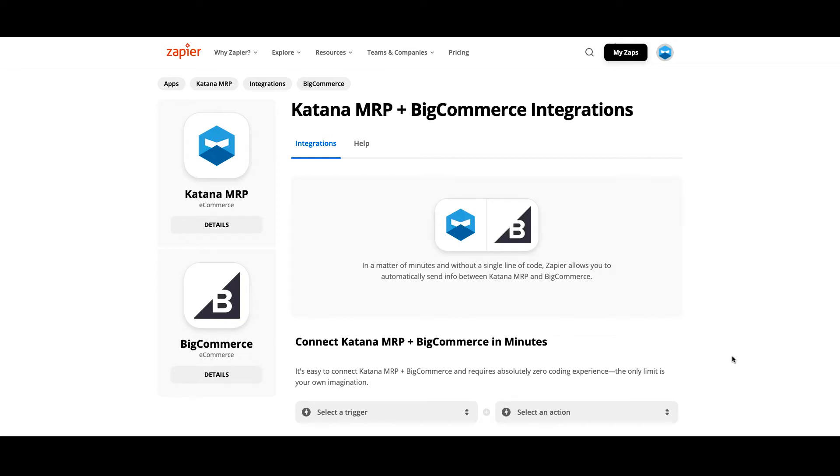Hey everybody, Chris here from Katana. In this video we're going to cover Katana's BigCommerce integration via Zapier.